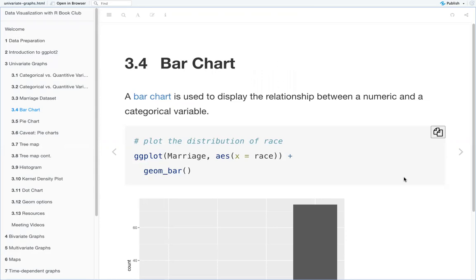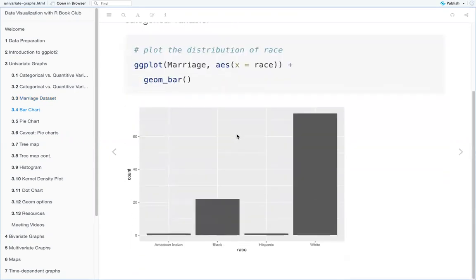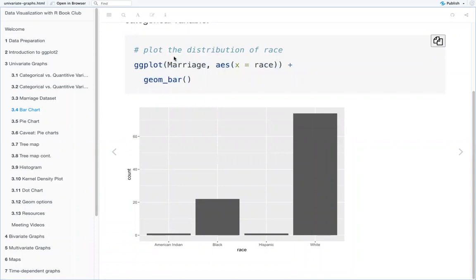The bar chart is used to display the relationship between a numeric and a categorical variable. Using ggplot2, you use the usual ggplot syntax where you have your dataset, and then within the aesthetics you set your x value. Here, the dataset is marriage and our x value is race, and then to make the bars you add geom_bar to it. This is the basic graph for a bar plot.